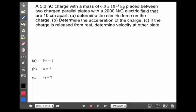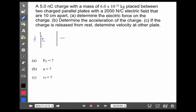So let's look at what looks like a long, complicated example, but may not be so bad. We have a set of parallel plates — one side is positive, the other side is negative. We have a charge of 5 nanocoulombs with a mass of 6 times 10 to the minus 23 kilograms, placed between the plates. There is an electric field of 2,000 newtons per coulomb, and the plates themselves are 10 centimeters apart. First question: determine the amount of electric force that charge experiences.